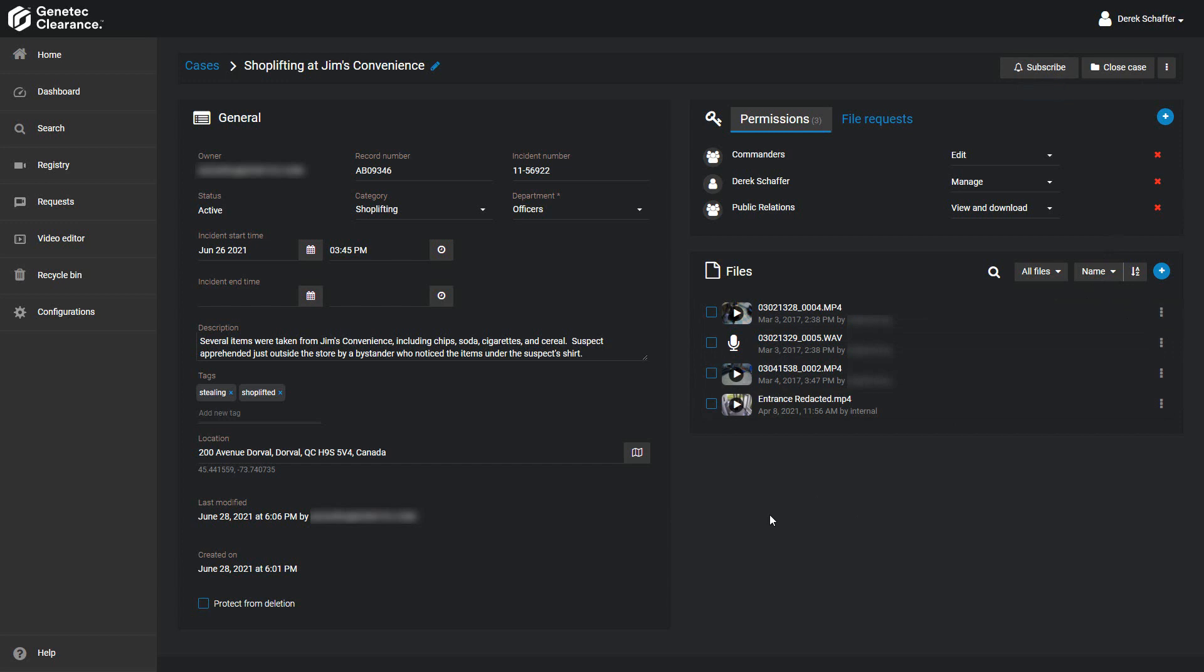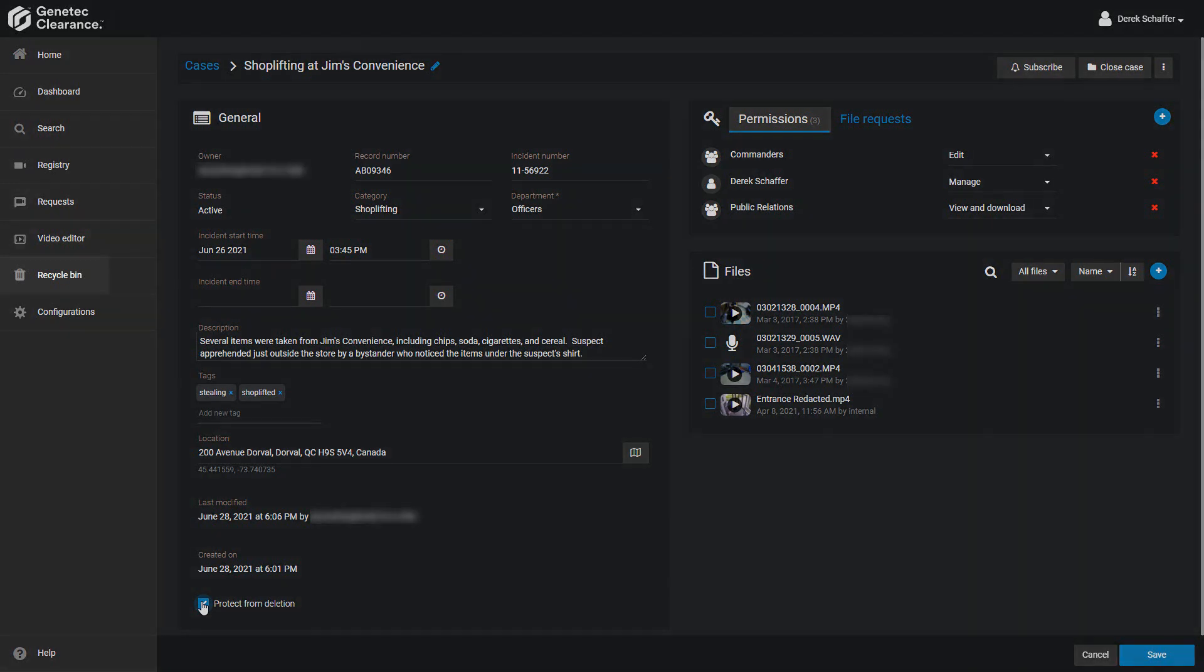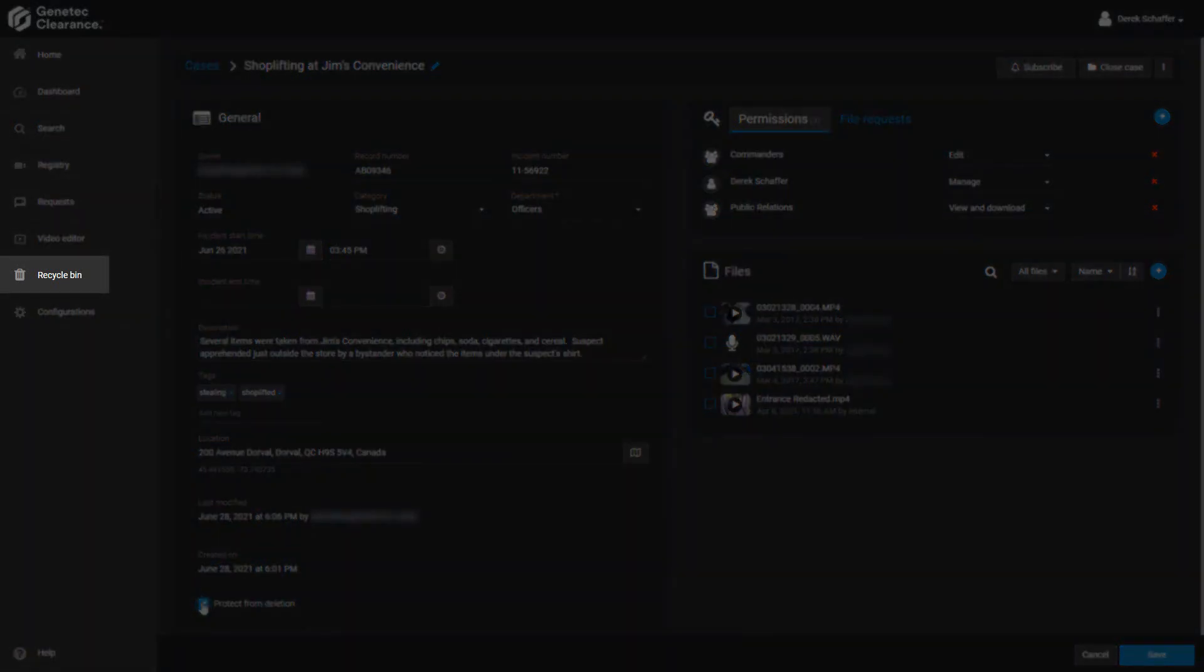Below the last modified information, there is a check box which can be enabled in order to protect the case from being deleted. You can only put a check in this box while editing an existing case, not during the case creation process. If this box is not checked and a case is deleted by accident, you can restore the case from the recycle bin. Look at the Retention Policies tab of the Configurations section to see how long cases and files are kept in the recycle bin.